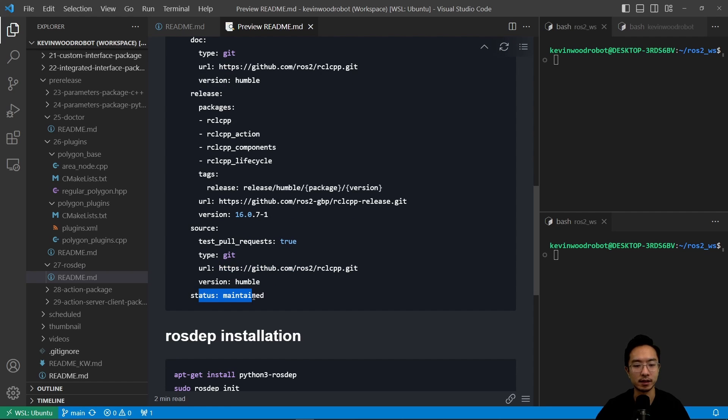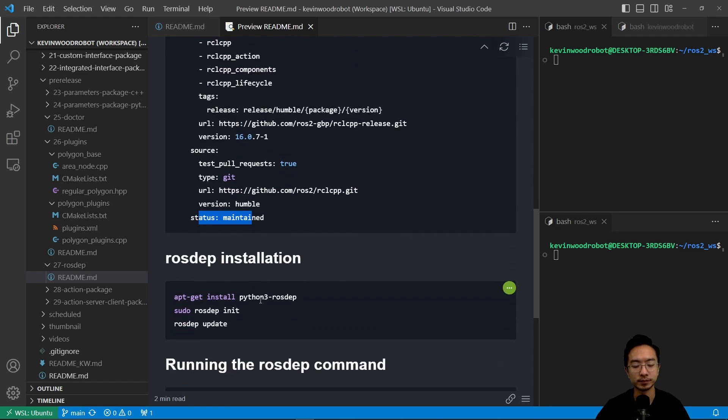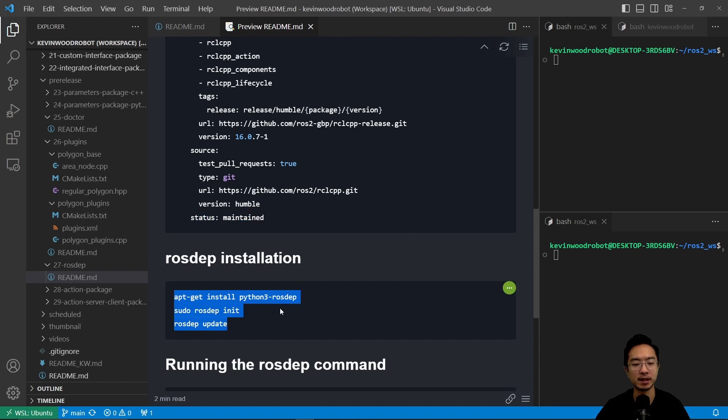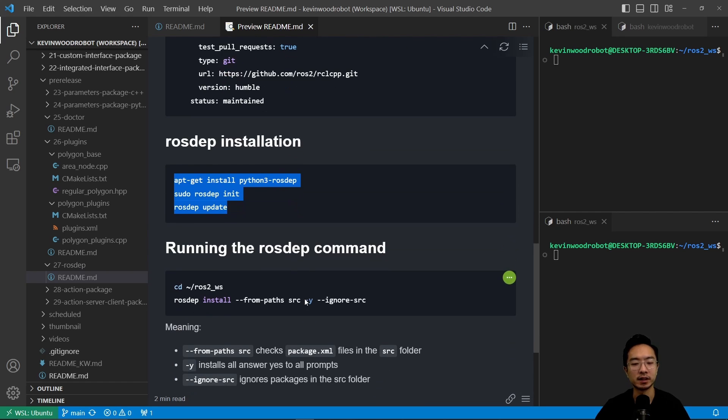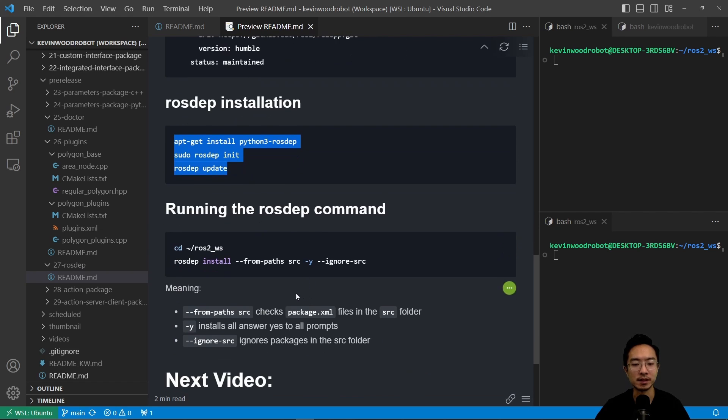Okay, so if you don't already have it, these are the steps and commands you would use to do the rosdep install. And to actually run the command, it's pretty easy. You go to your rosdep workspace and just run this command.